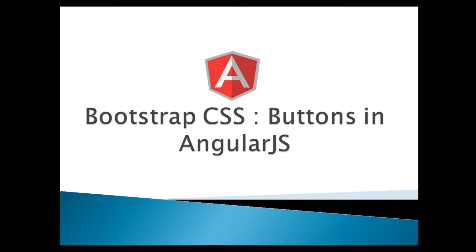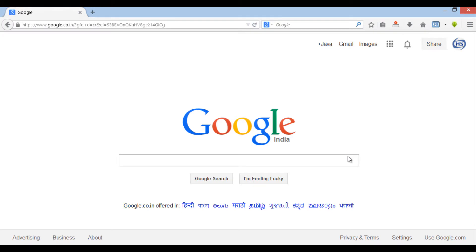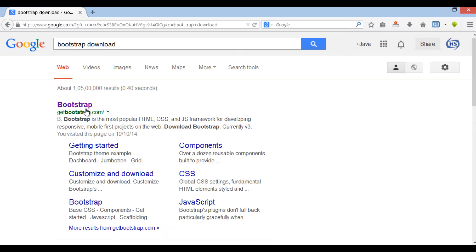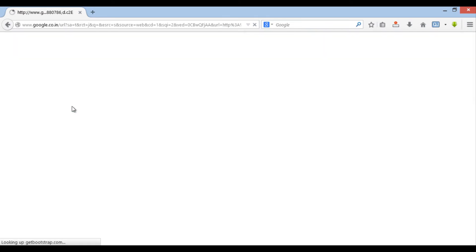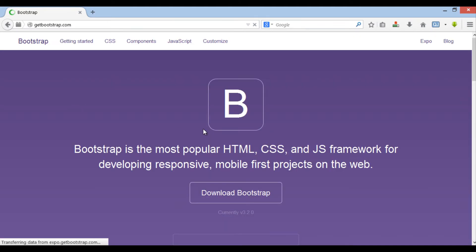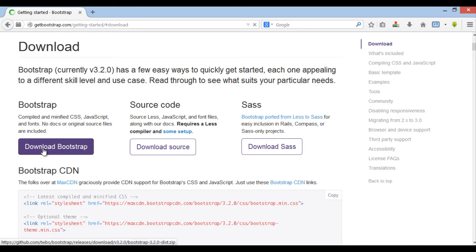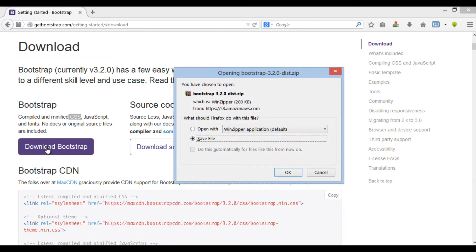In order to use Bootstrap CSS, we have to download it. In Google search, type 'bootstrap download'. Go to getbootstrap.com and click on 'Download Bootstrap'. It will get you to a page where you can download Bootstrap in zip format. Save the file.